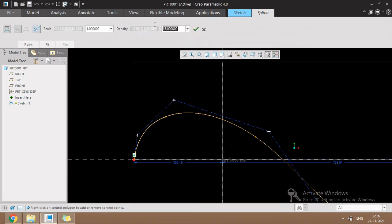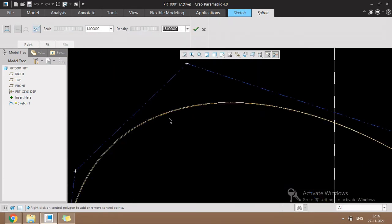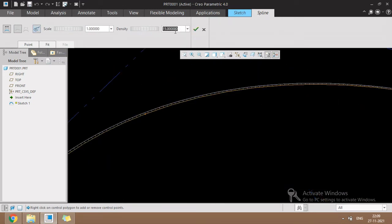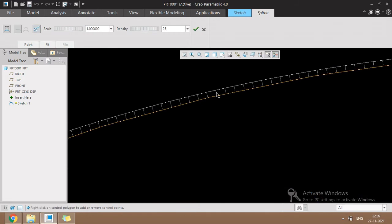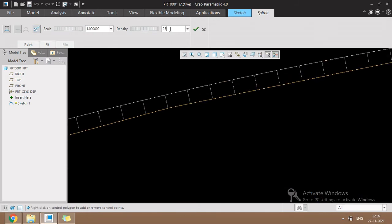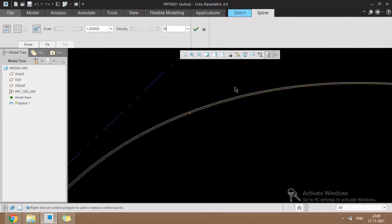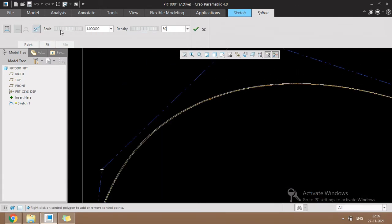One more option is called the curvature analysis tool. Through this tool we can change the density of the spline. For example, now the density is 15. If we change this to 25, the density is getting changed. If I change it to 50, the density of the spline is getting changed further.